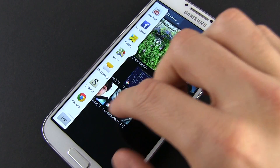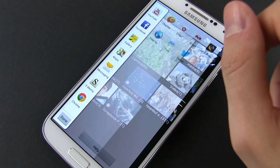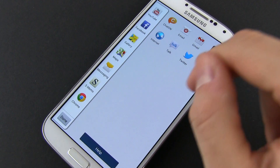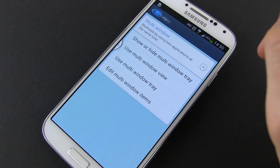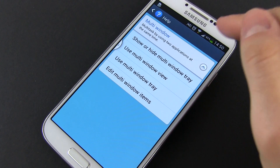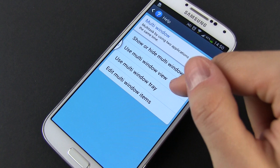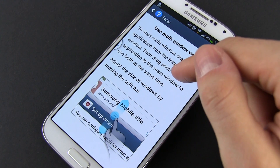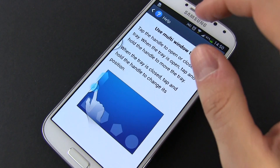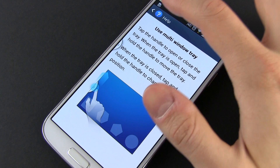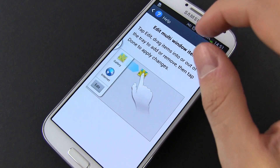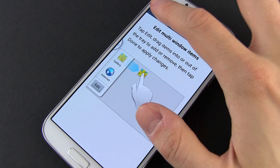So all in all, multi-window is a fairly simple addition to the S4, but one that will allow you to do a lot of things that you couldn't do on Android devices before. For instance, chat with your friends or browse while listening to music on YouTube or having a movie running in the background.